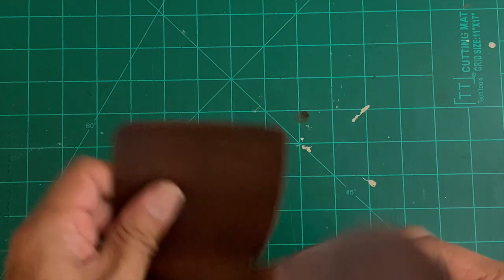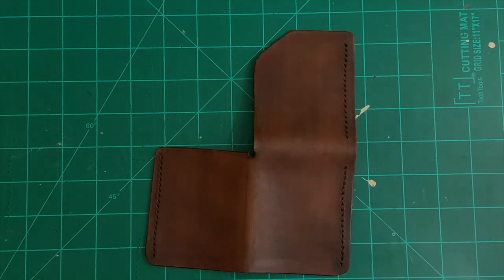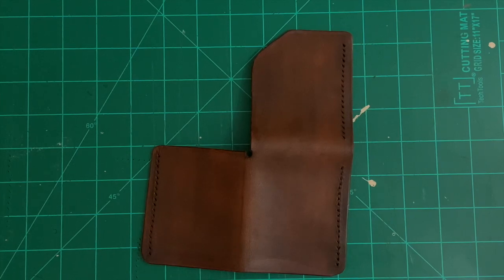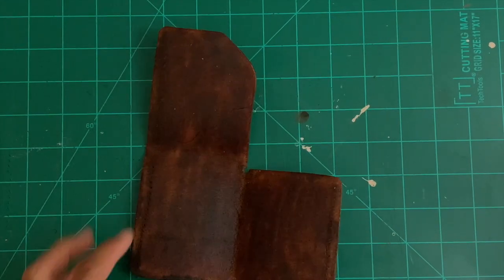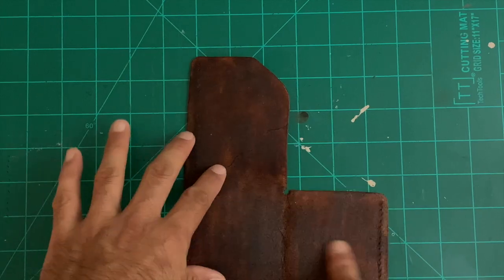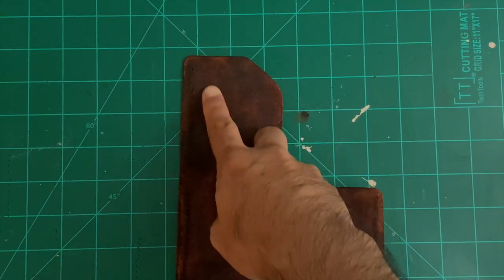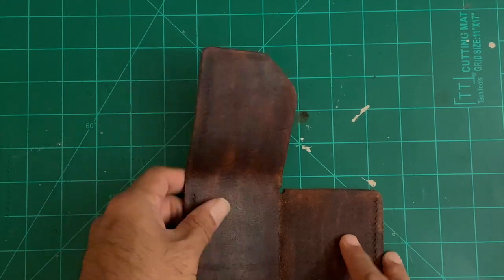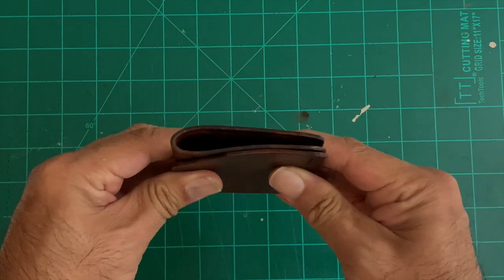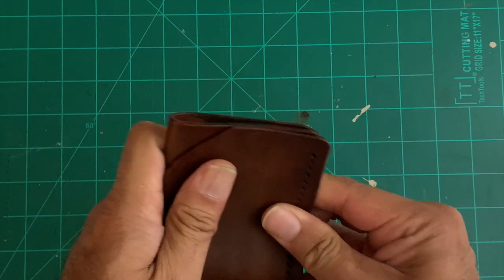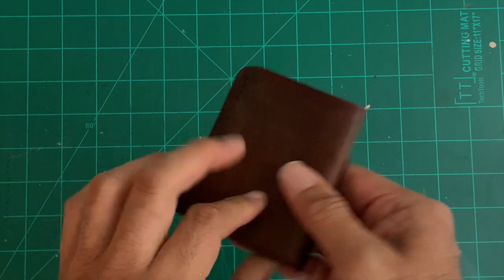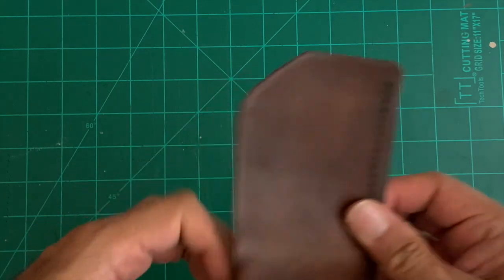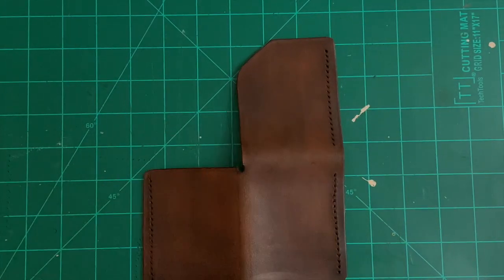I've dyed the wallet with a bison brown eco flow dye. I did both sides, but even with this side done, I actually used token oil to kind of smooth out the flesh side so that it's a little bit smoother. When it's closed, it won't look bad—it'll match the bison brown color that I have on there.